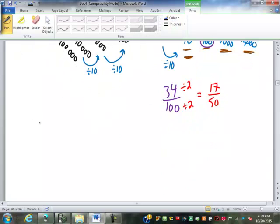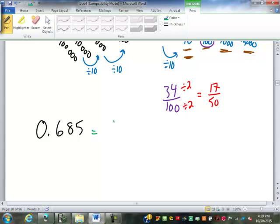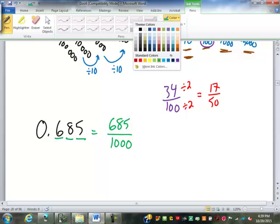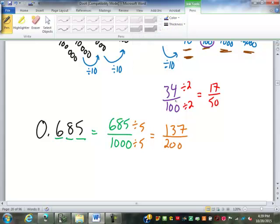So if I have 0.685, what is that going to become as a fraction? 685 over — this is tenths, hundredths, thousandths — so it's over 1,000. That can be reduced by 5, which will give me 200 on the bottom. 685 divided by 5 is 137. Can that be reduced any more? No. So 137 over 200.